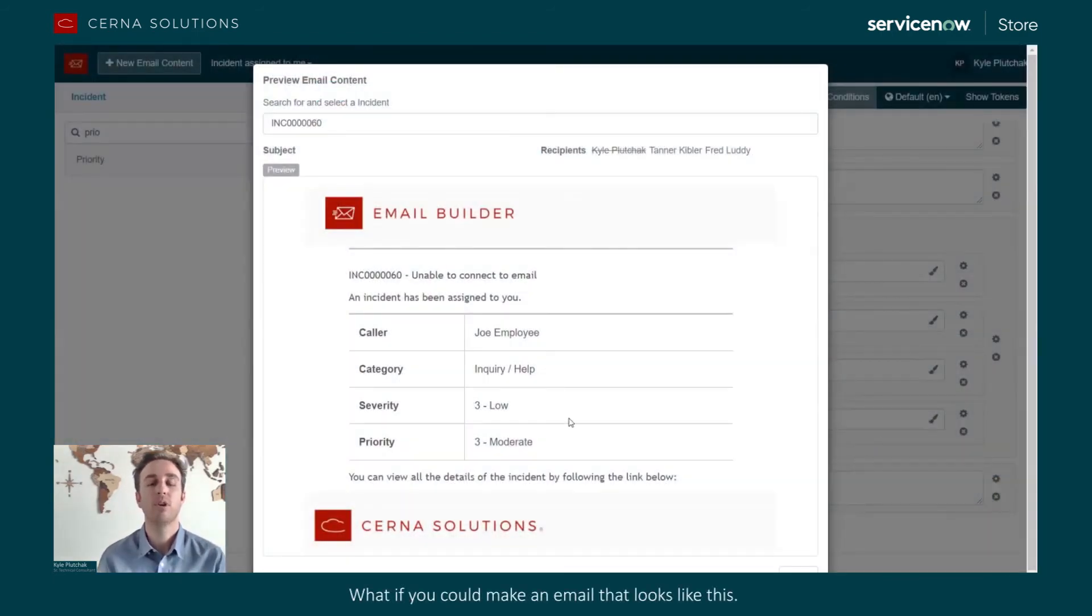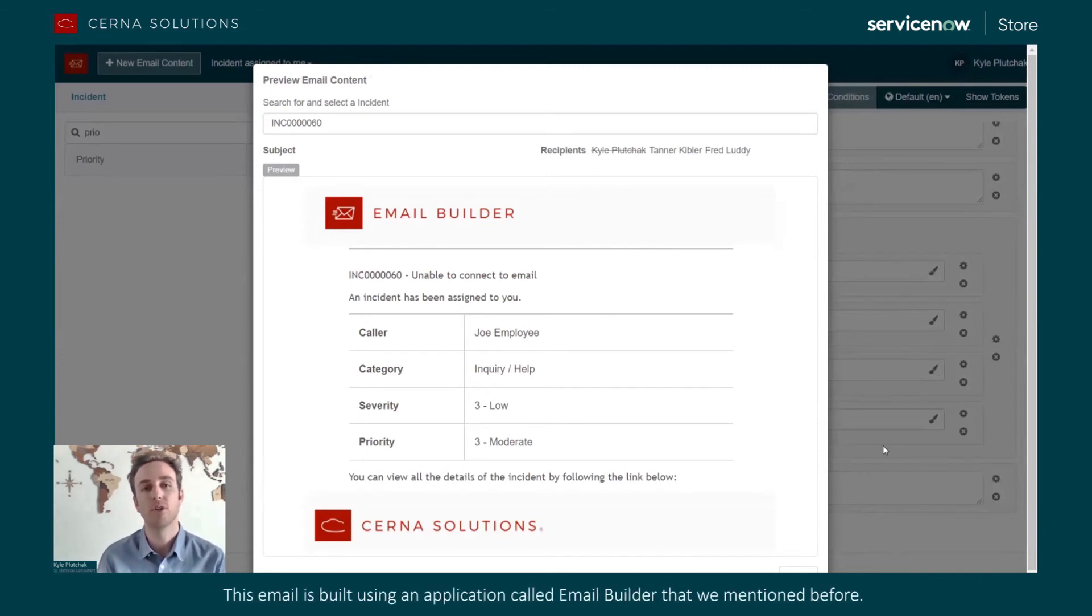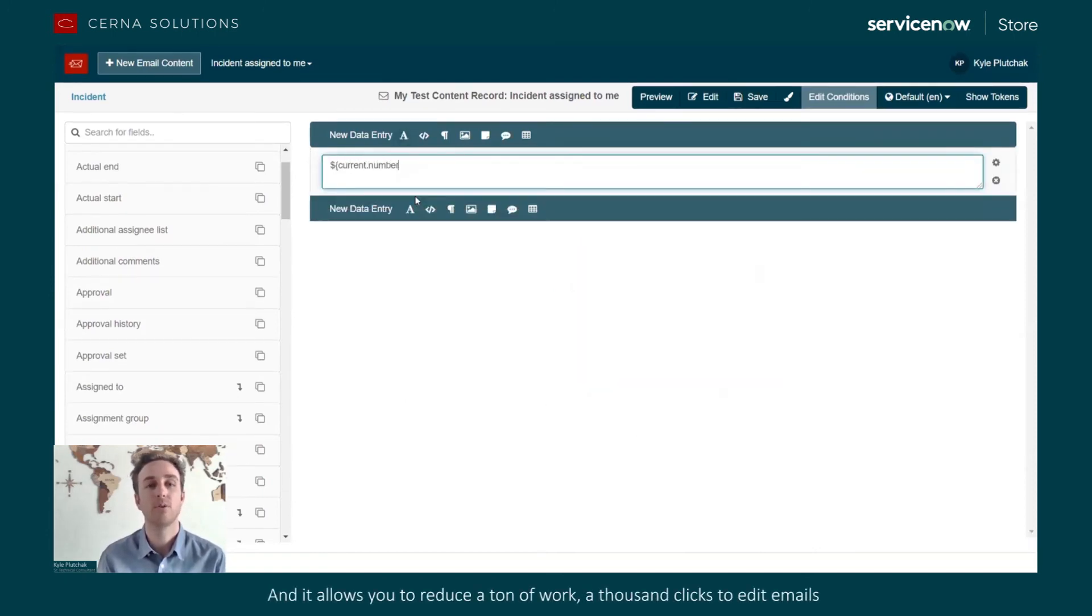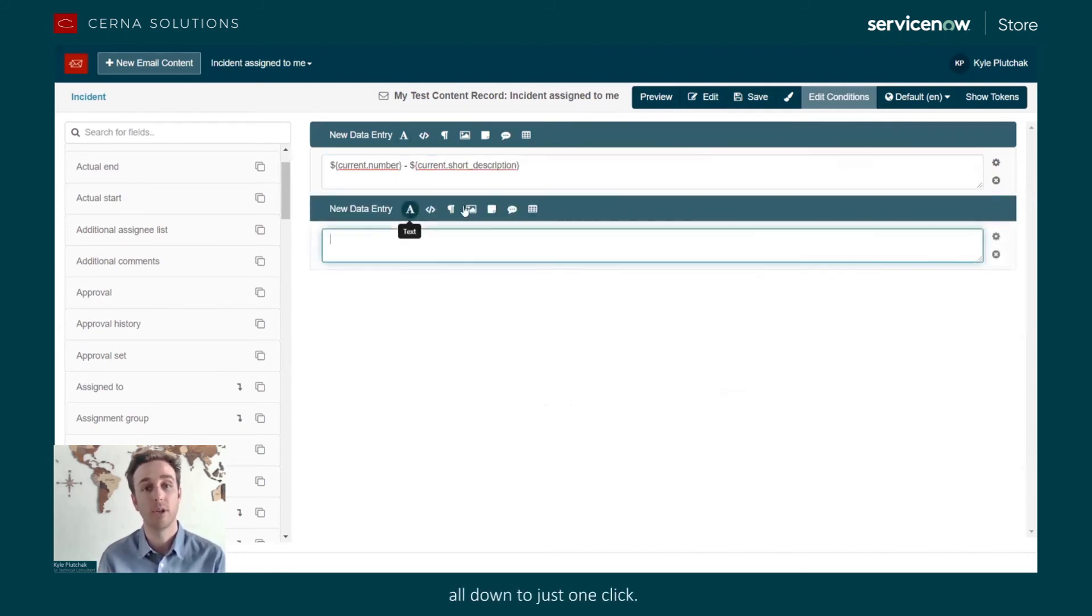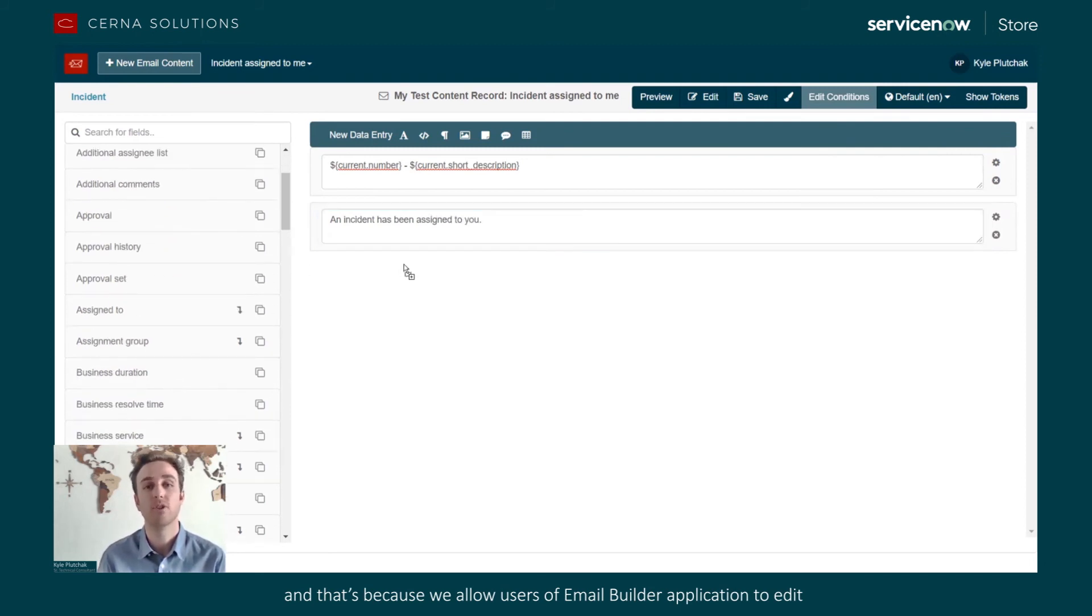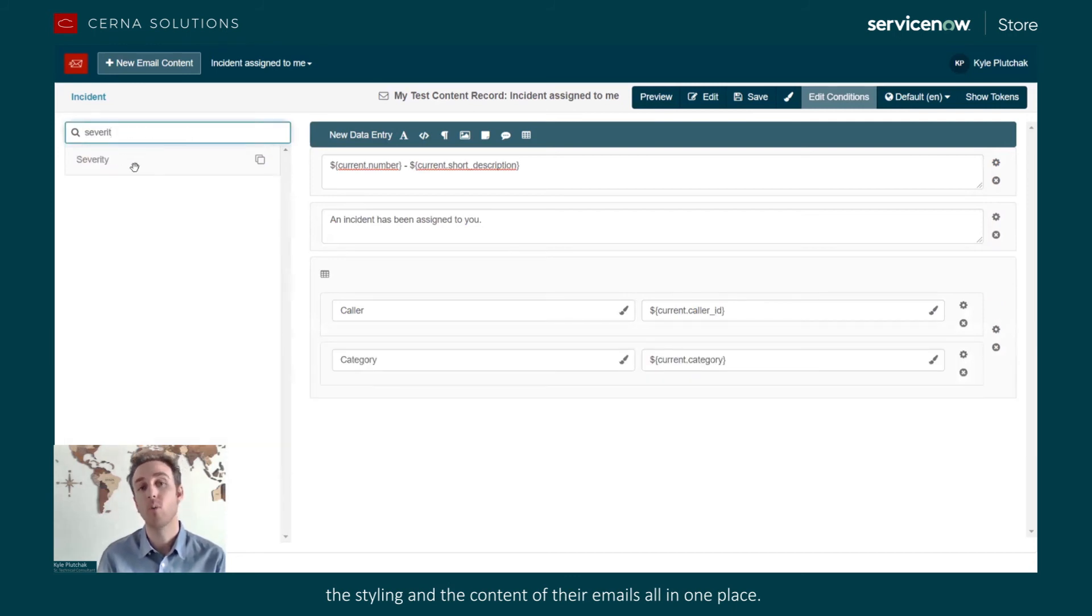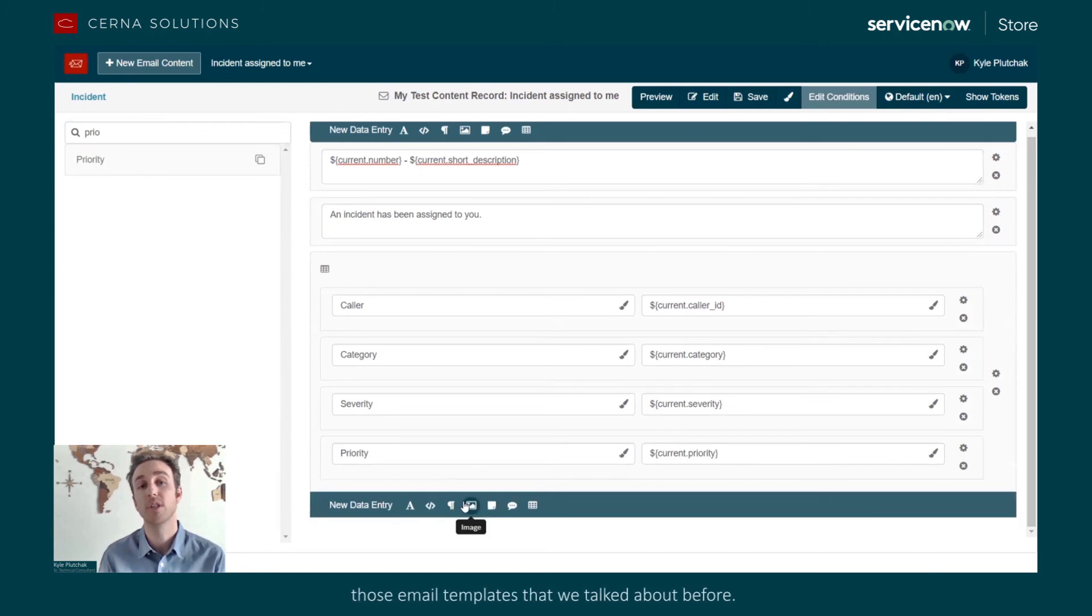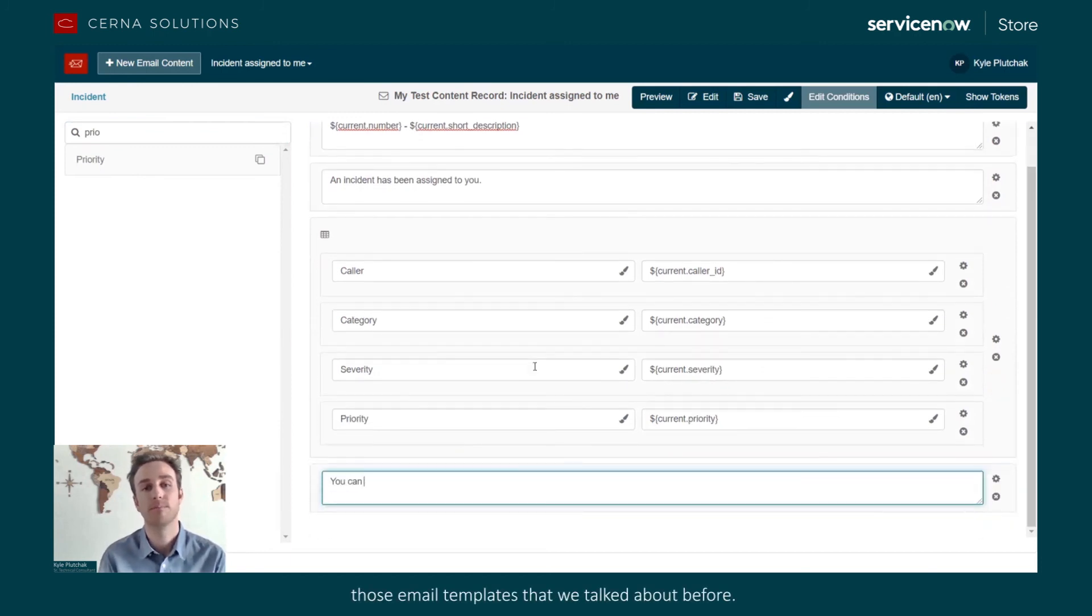What if you could make an email that looks like this? This email is built using an application called Email Builder that we mentioned before. And it allows you to reduce a ton of work, a thousand clicks to edit emails, all down to just one click. And that's because we allow users of the application to edit the styling and the content of their emails all in one place. And that will apply to all of your notification records, those email templates that we talked about before.